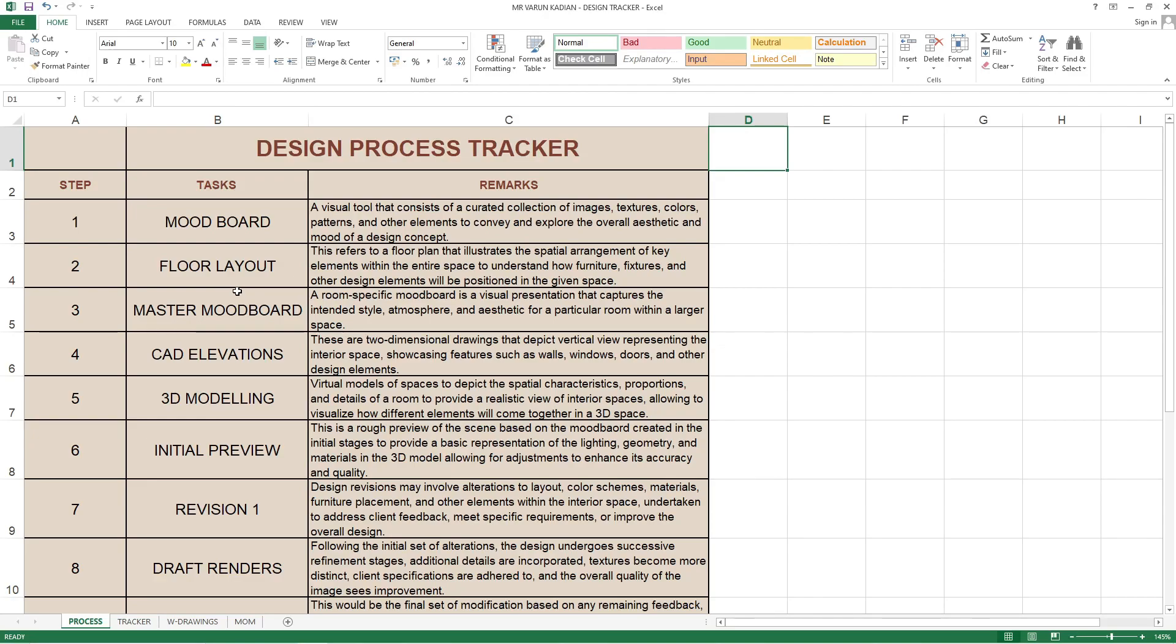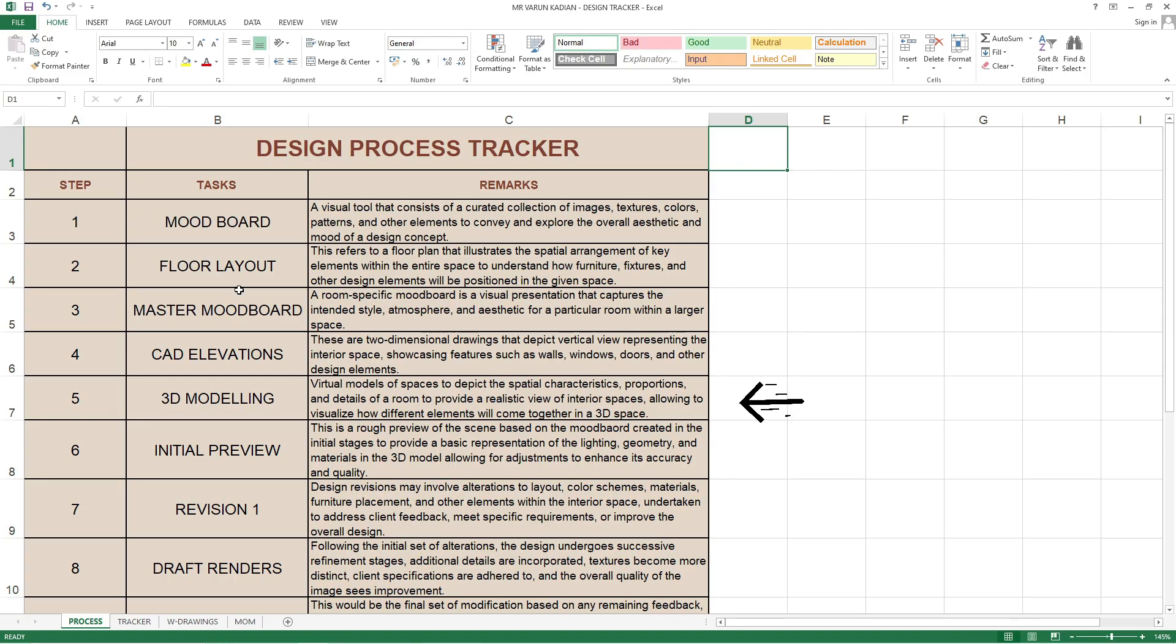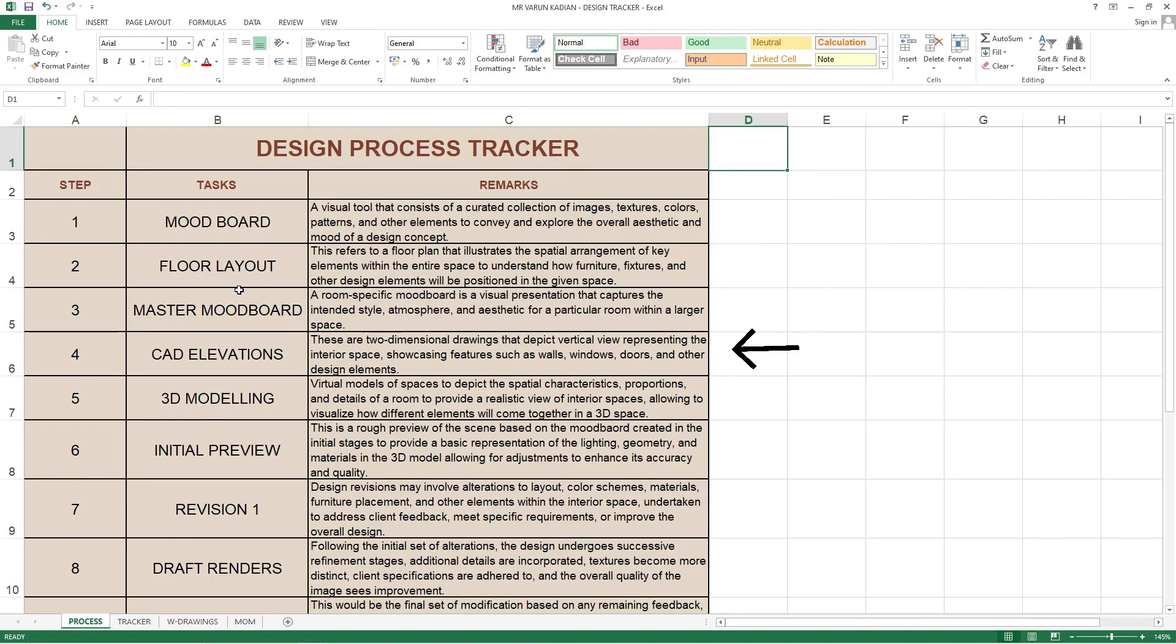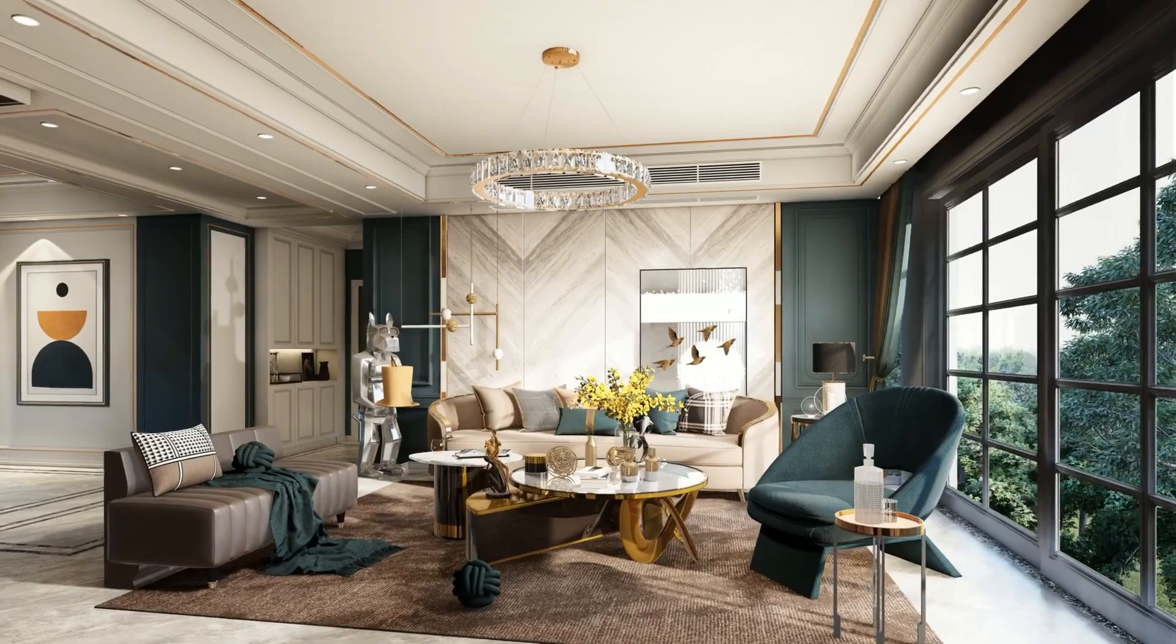Then these people are going for fifth pointer, 3D modeling. What they have mentioned is 3D modeling creates virtual models of spaces to depict the spatial characteristics, proportions and details of a room to provide a realistic view of interior space, allowing to visualize how different elements will come together. Basically a 3D model will be a visualization of a room or the whole property showing how the furniture, lights, decors and other loose furniture will look like after placing them, after rendering or even in raw renders.